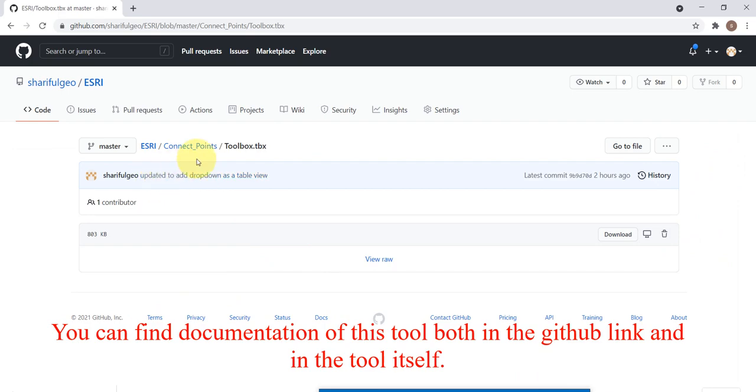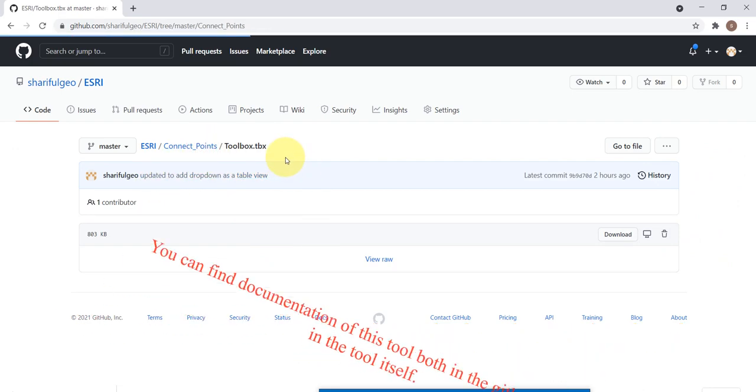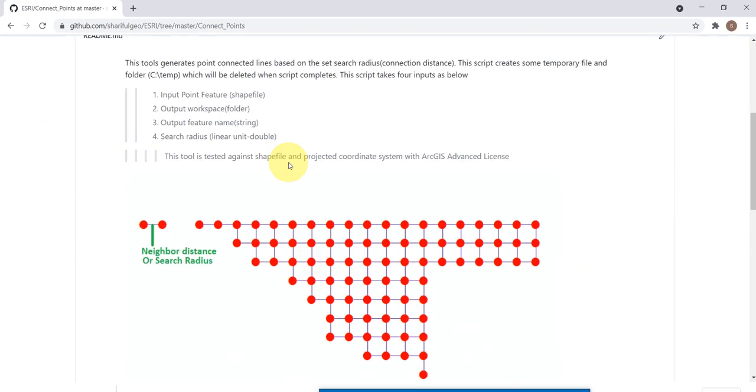You can find documentation of this tool both in the GitHub link and in the tool itself.